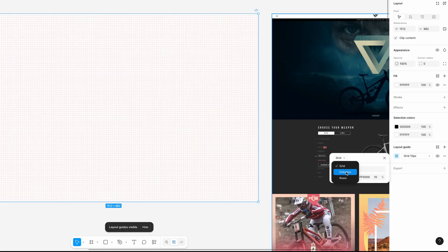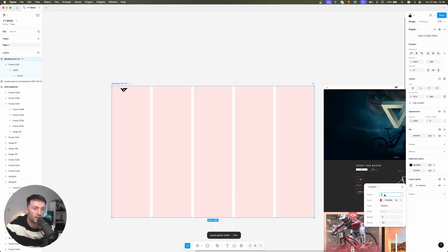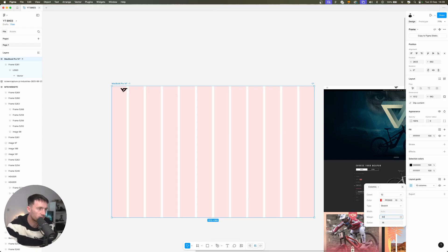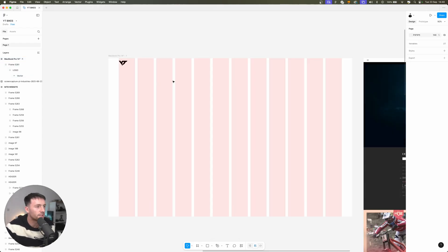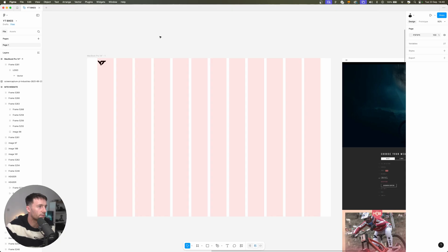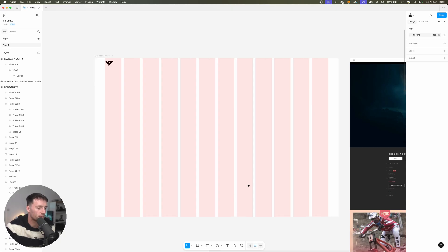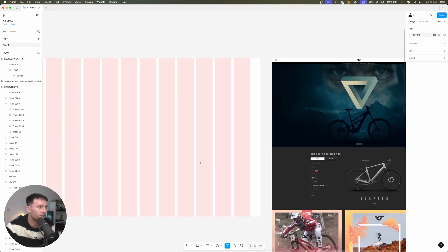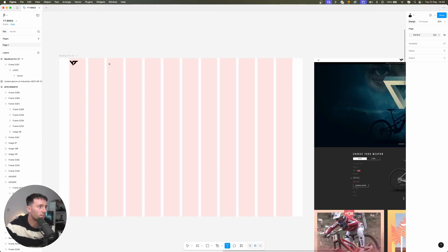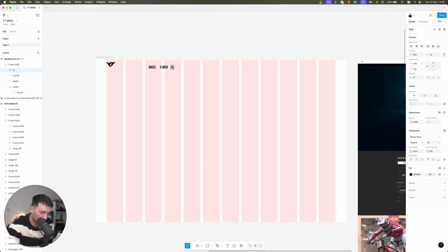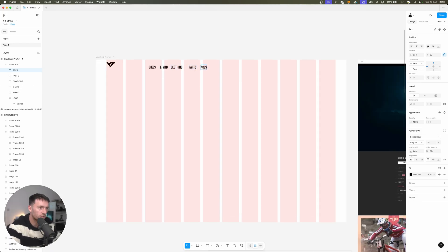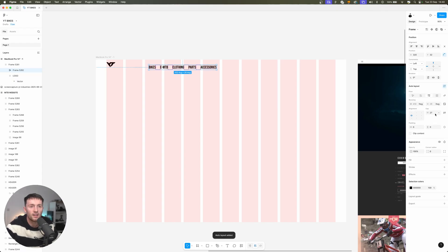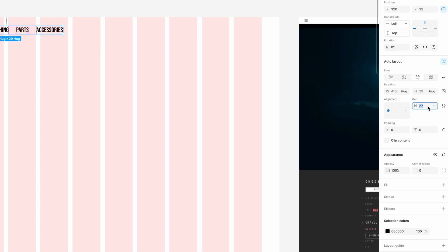We'll go down here to layout and give this 12 columns and for here we'll go 64. This is just going to help keep us organized as we go on with it. So let's do our navigation. Now this is one of the problems that we want to solve. So duplicate that out. Clothing, parts and accessories.